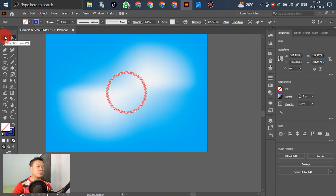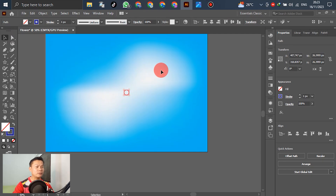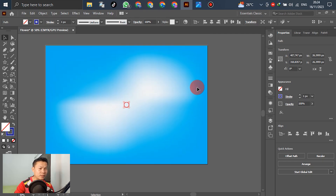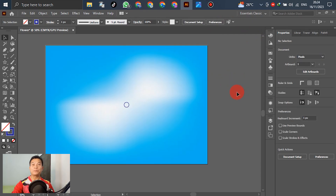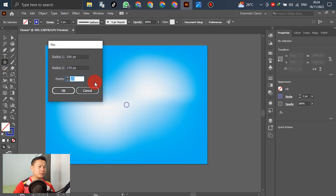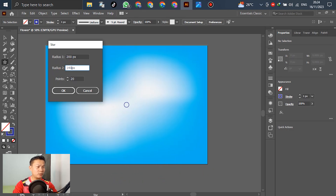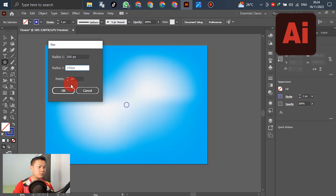Go to the Selection tool, make it small, and scroll to center it. Next, create a second star again. For this one, use Radius 1: 200 and Radius 2: 140, with Points: 20 or 25 — adjust as you like.